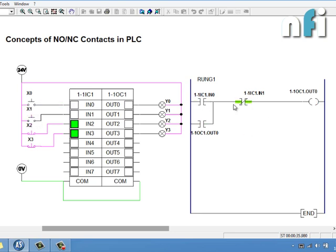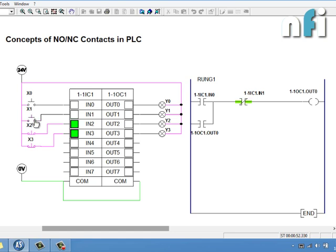When I press X0, the output is latched because the NC contact is normally closed. When I then turn on IN1, this NC contact opens because the relay energizes, so the output is unlatched. I'll try again — latch, then unlatch. I hope this makes sense.